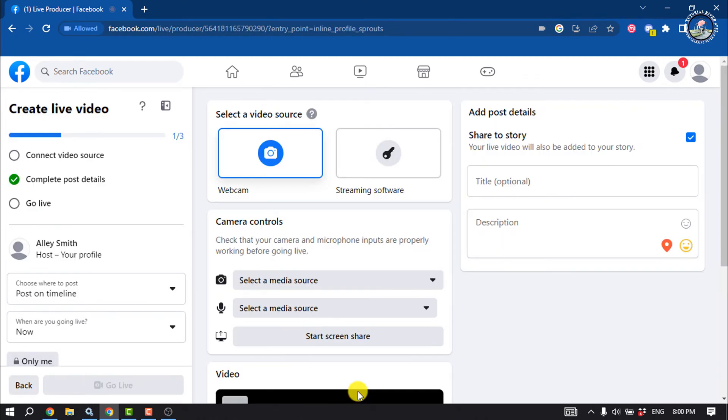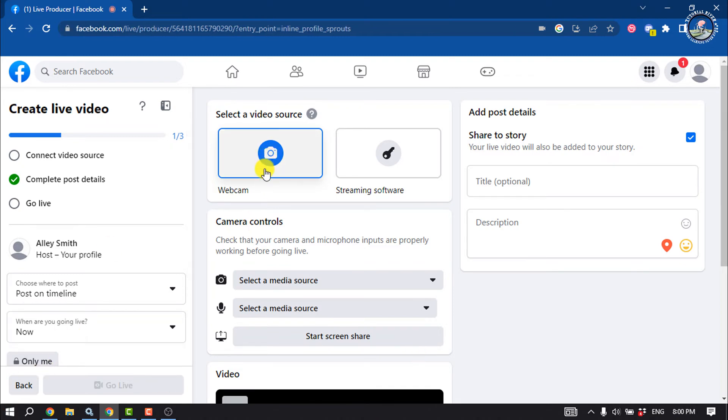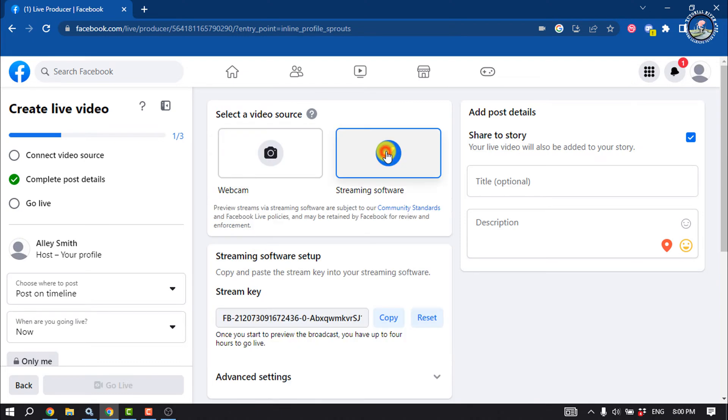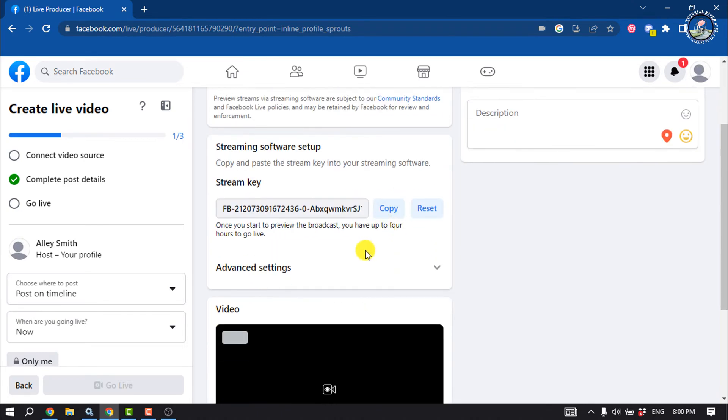Here you will get two options. One is you can start a live video using your webcam, and another is you can start live using streaming software. We are going to start a live using OBS software, so we have to select this streaming software option, and then you will get a stream key here.